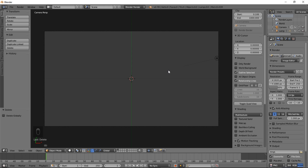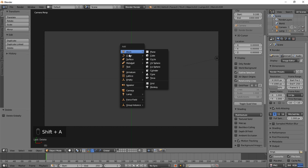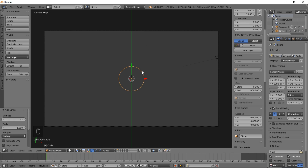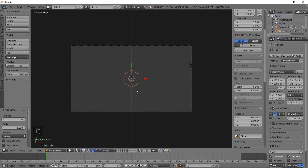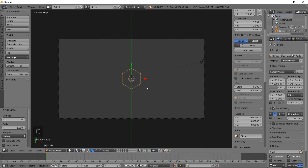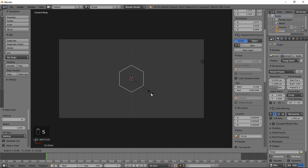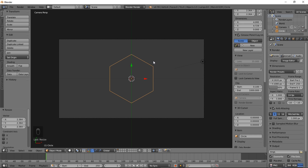Now we're going to add an object that's going to pop. Type Shift A on your keyboard, select Mesh, and click Circle. Let's change the number of vertices to 6. Now we're going to type S on our keyboard, move our cursor out, and left-click to confirm the sizing.